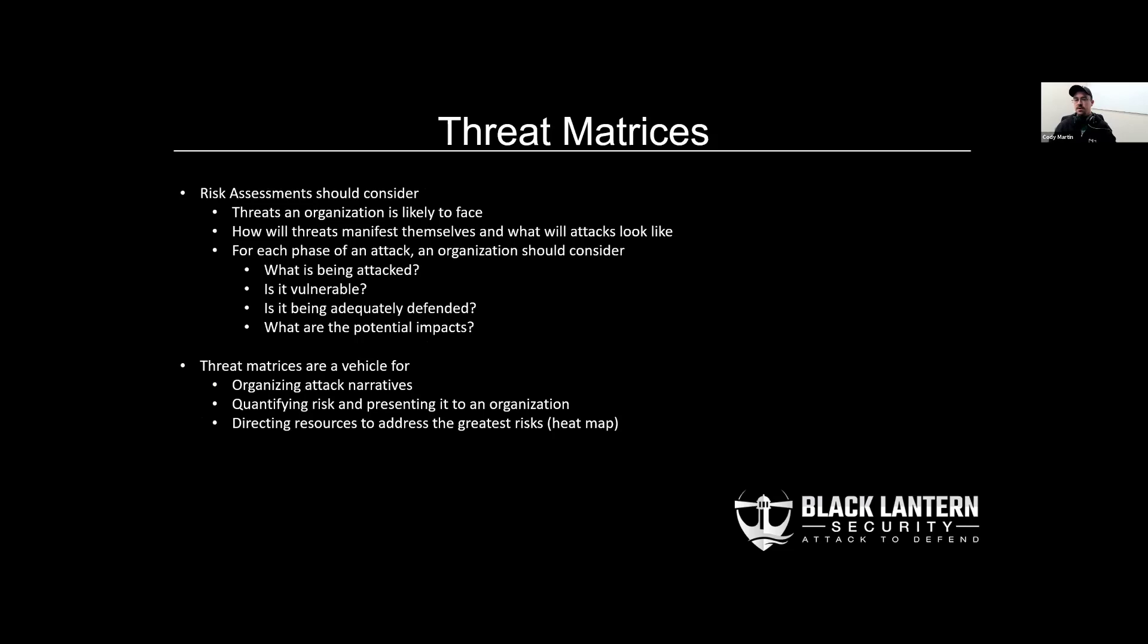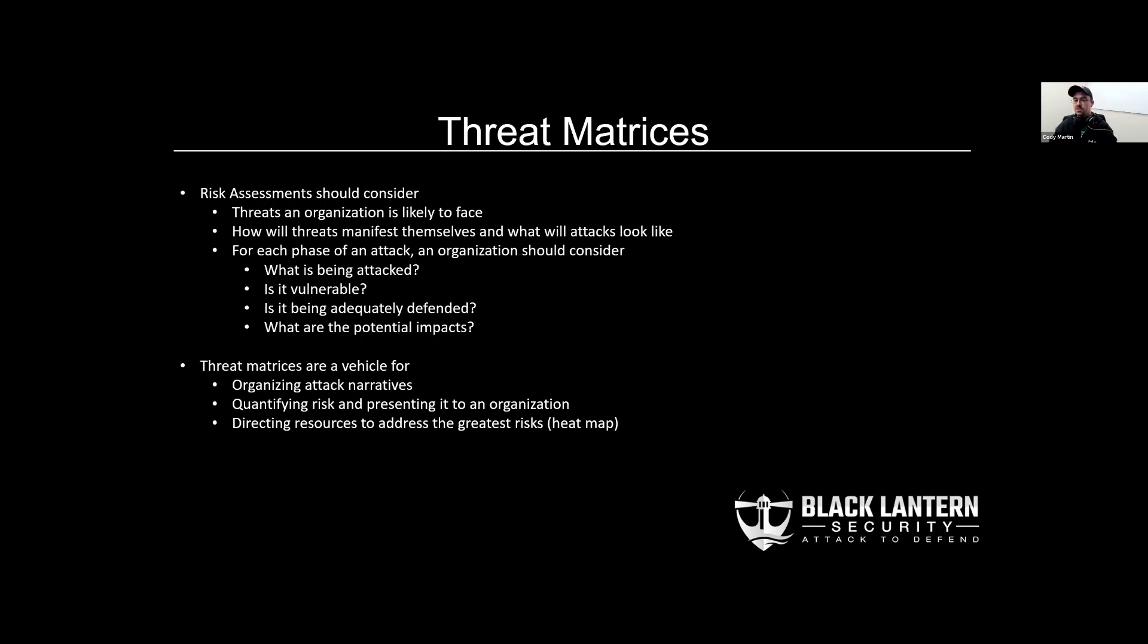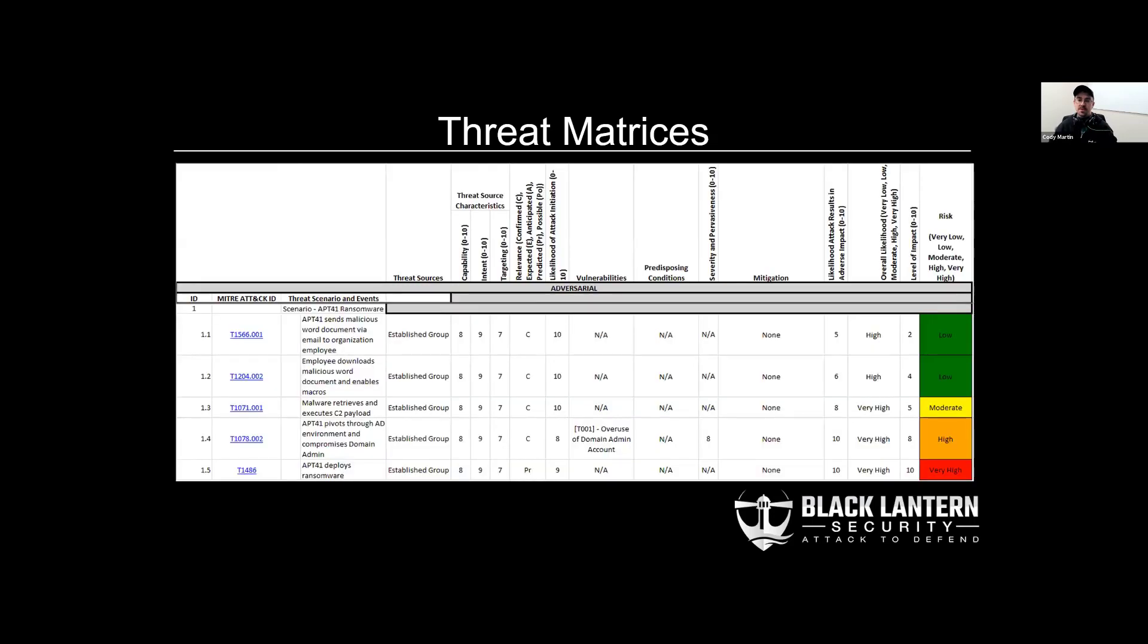These risk assessments should typically be concerned with what are likely threats, how those threats manifest themselves, what's being attacked in these situations, are those things vulnerable, and are there any potential impacts from those things being attacked? Threat matrices organize these concerns into narratives, which quantify the risk that an organization can utilize to better direct their often limited resources.